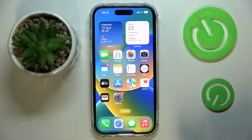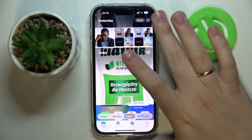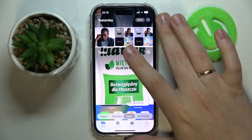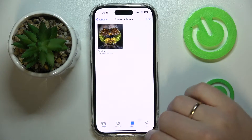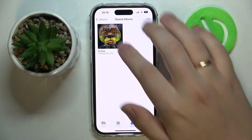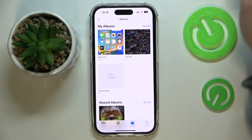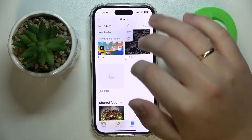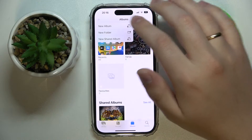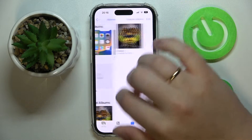First of all, launch the Photos application or your gallery, then go to the Albums tab. In the Albums section, tap the plus sign at the top left corner and go for the New Shared Album option.